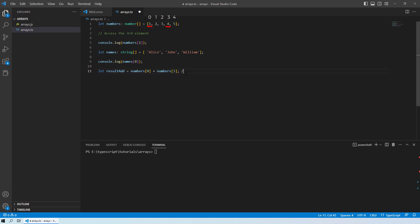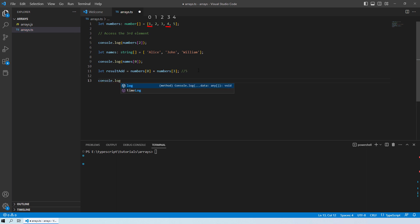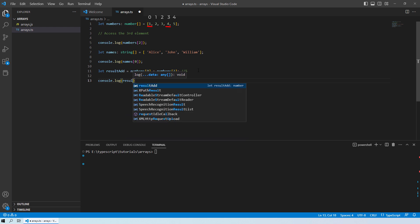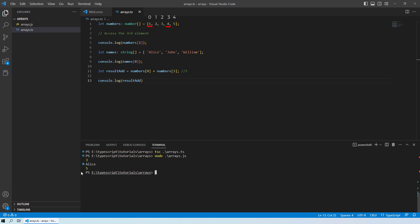So the answer should be 5 in our case. I will do a console.log and then we will print the result of addition. Let's run it. And you can see over here we get an output of 5, which is correct because 1 plus 4 is equals to 5.